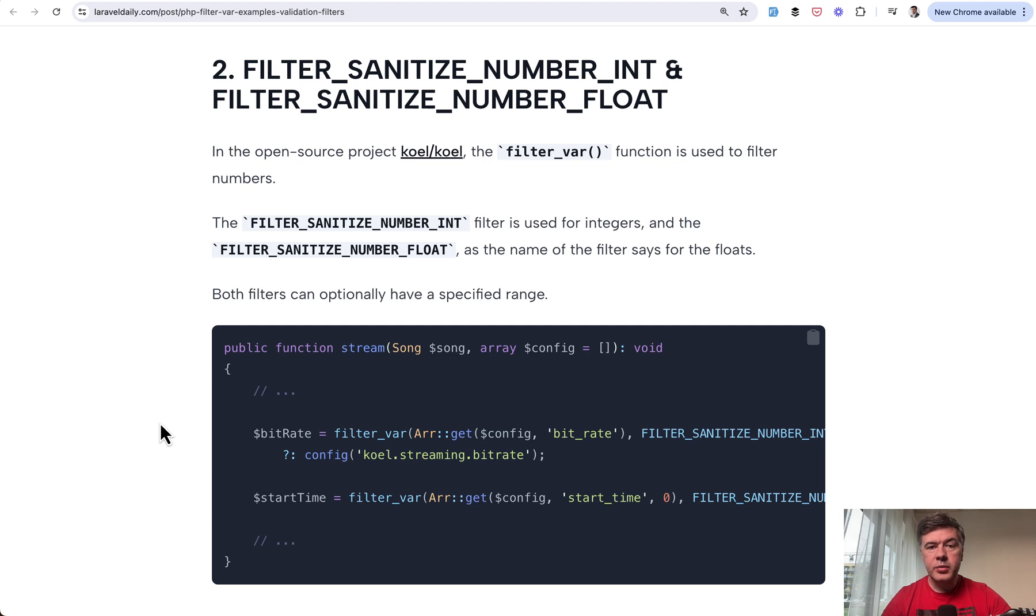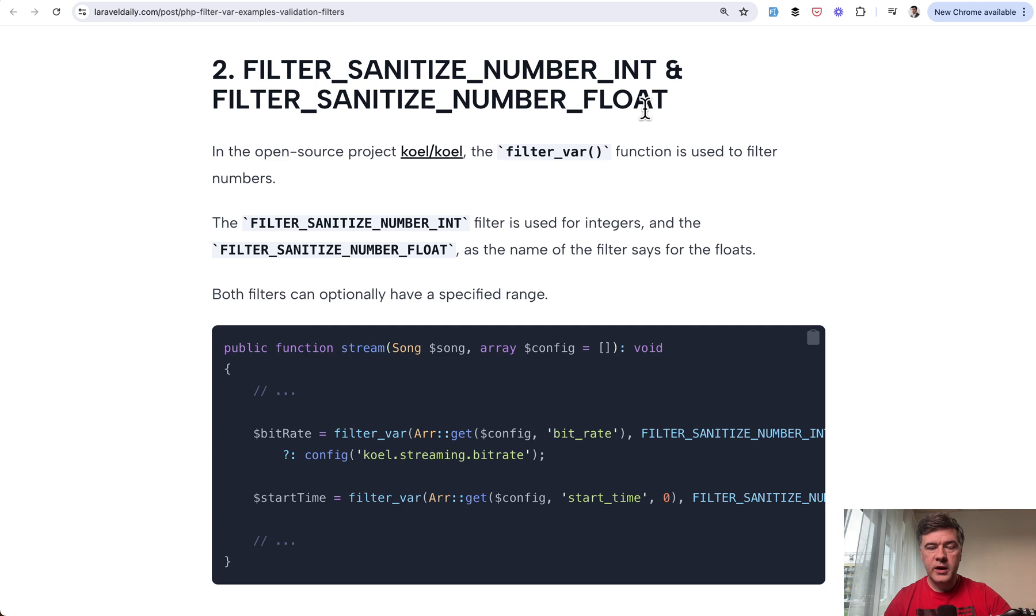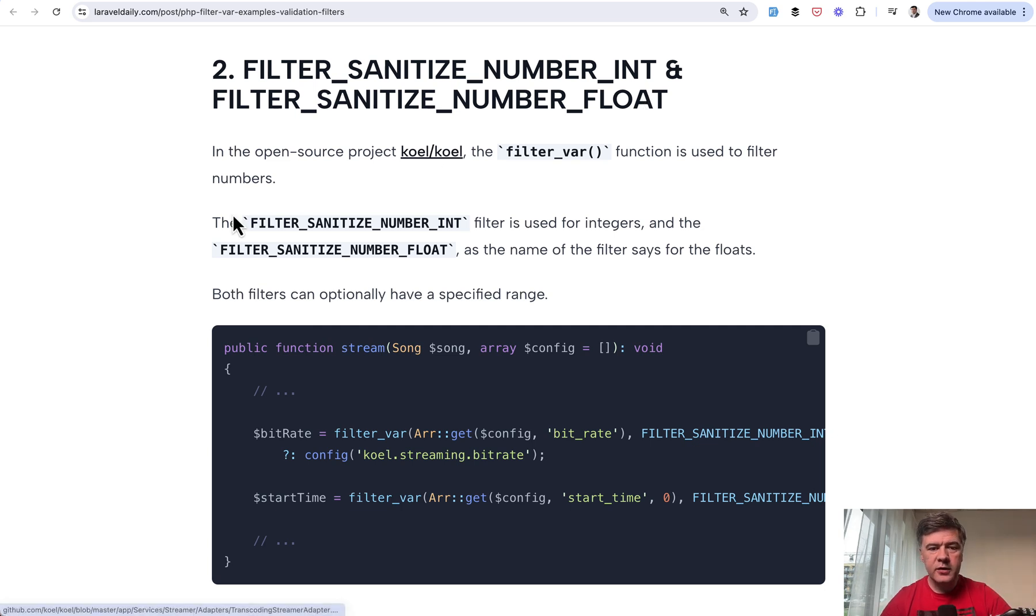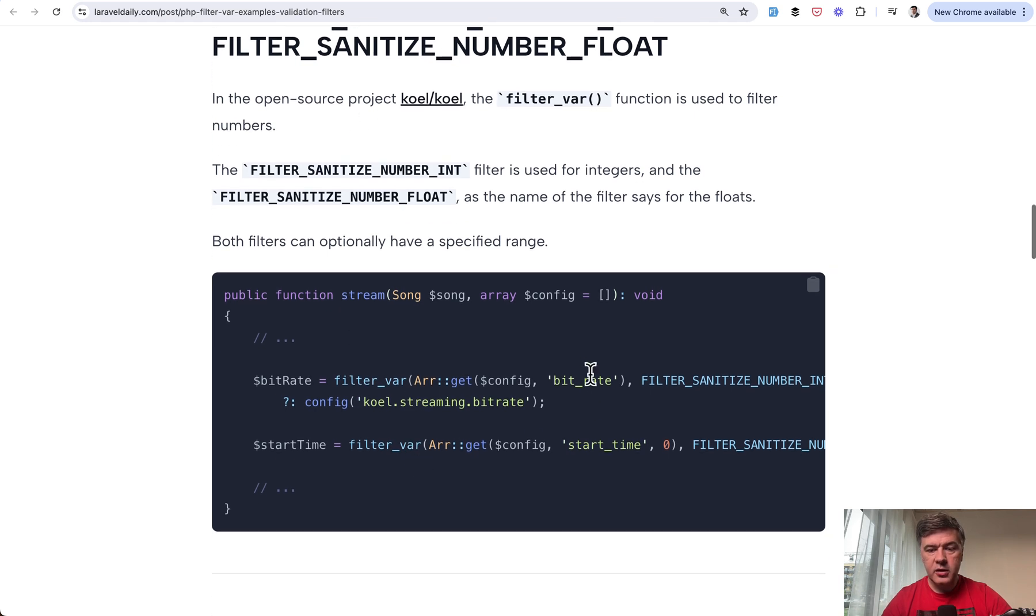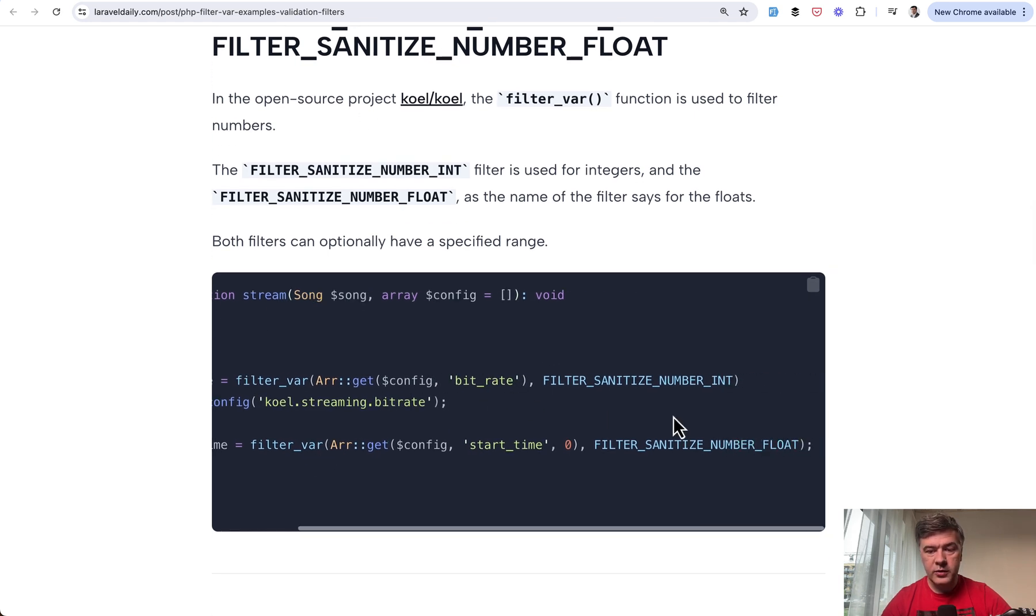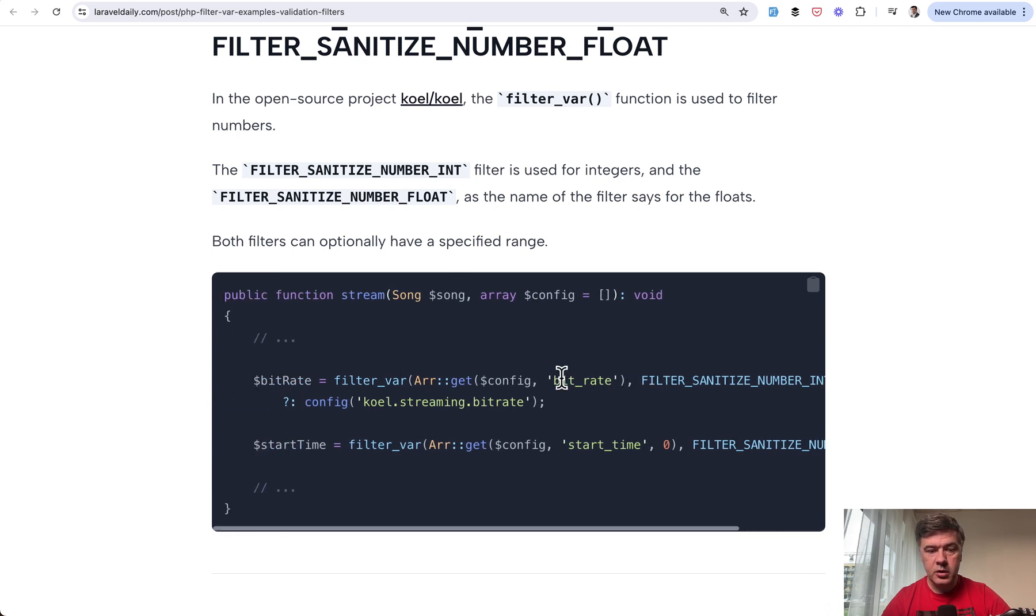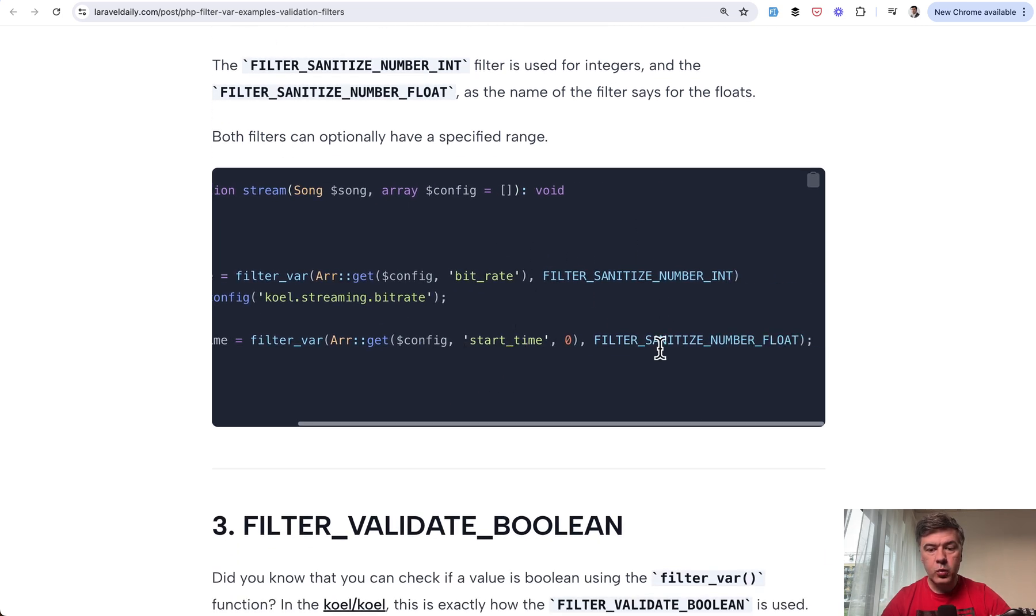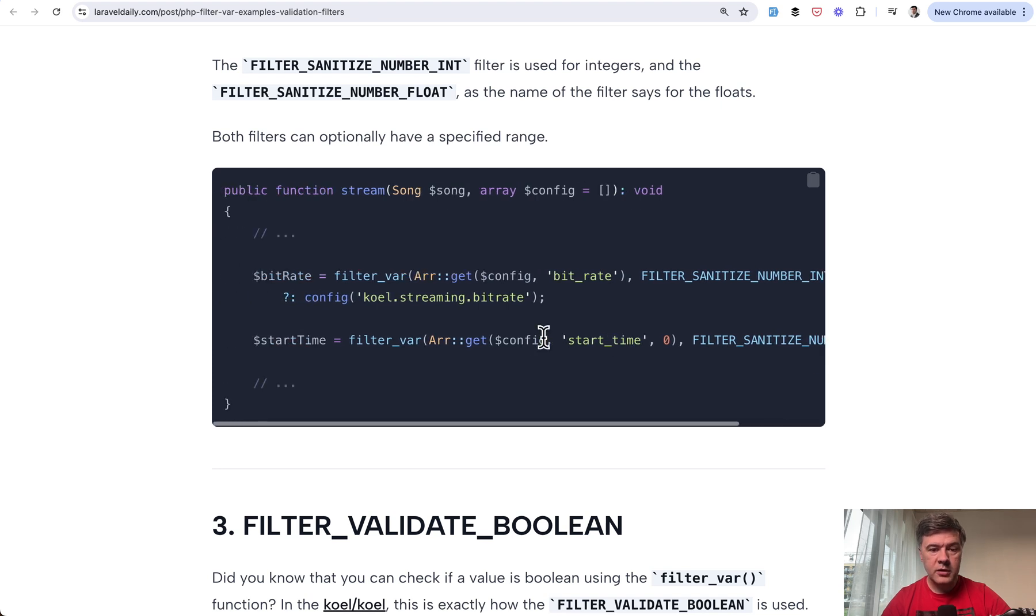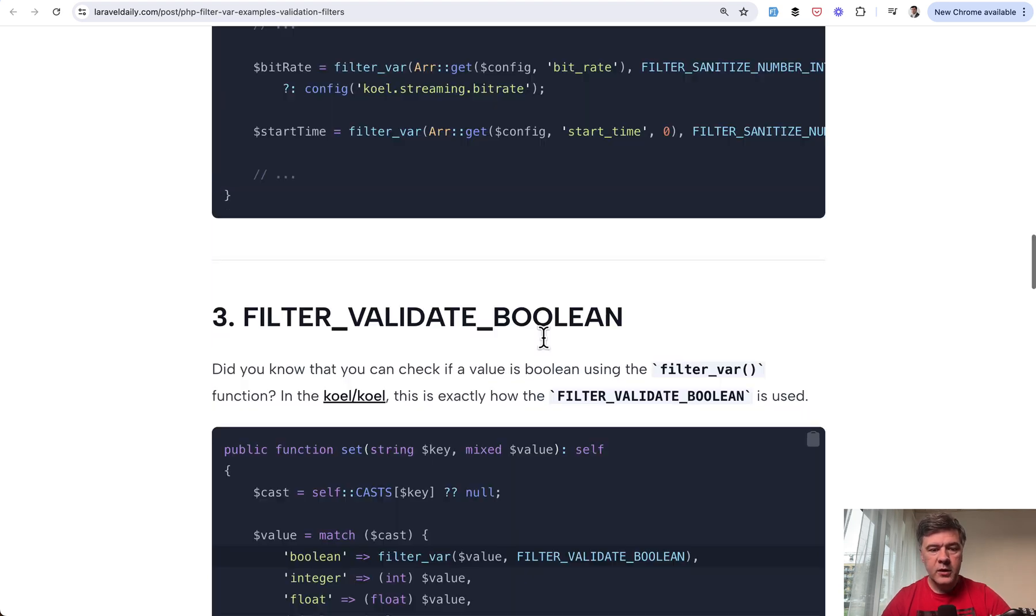The second example with different filters, you may filter integers and floats. And of course there are other ways to check integers and floats in PHP and in Laravel, but FilterVar is available for that. In the Coal open source project, it checks the config bitrate for whether it's an integer number, and checks the start time config whether it's a float number or not. Also available in FilterVar.